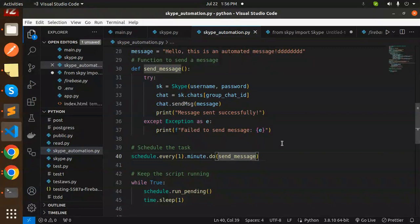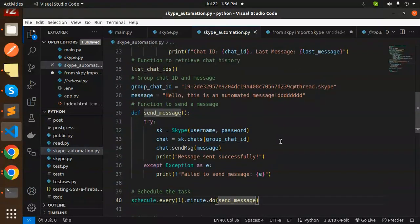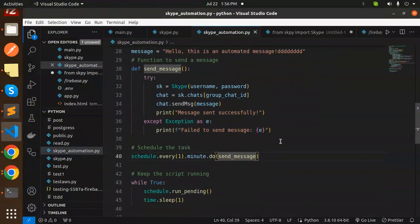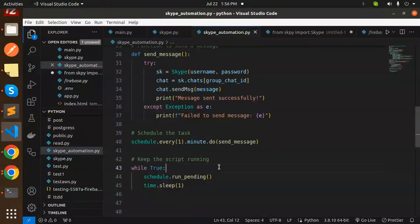It's currently 56. Let's wait for one minute—at 57 it should trigger while the script is running.